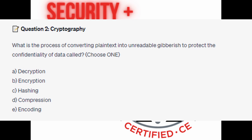Is it A. Decryption? Is it B. Encryption? Is it C. Hashing? Is it D. Compression? Or is it E. Encoding?